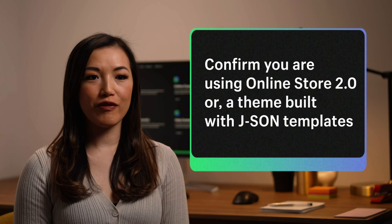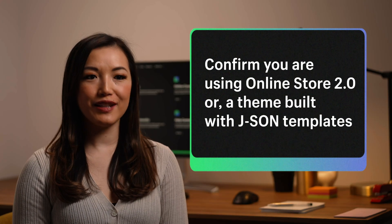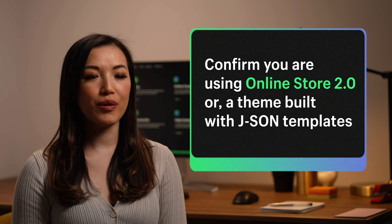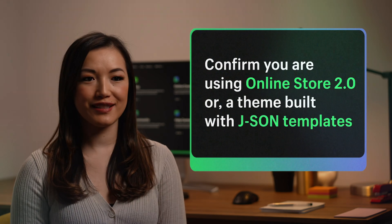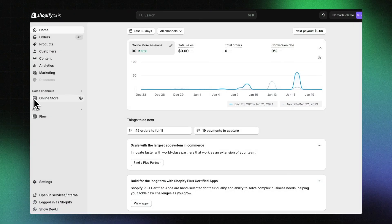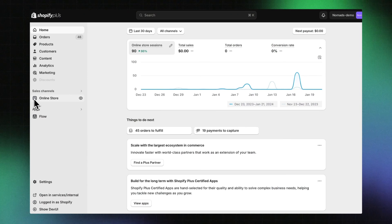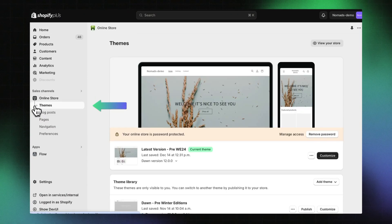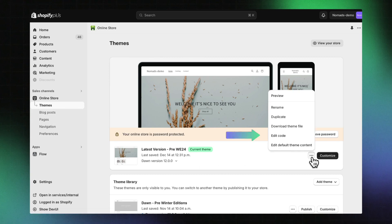You need to be on the Shopify Plus plan and using Online Store 2.0 or a theme built with JSON templates. To confirm this, start on your Shopify admin. Click Online Store, then Themes. Click on the three dots, then Edit Code.